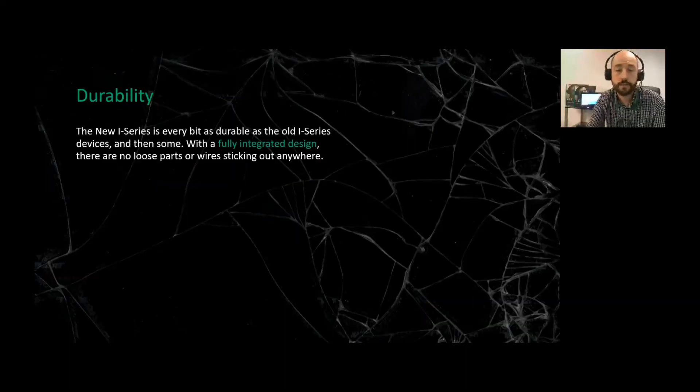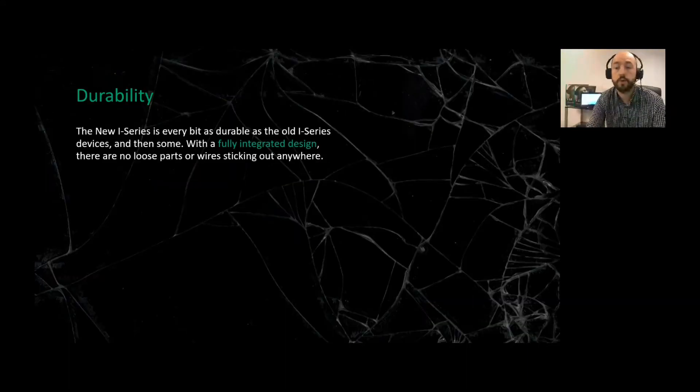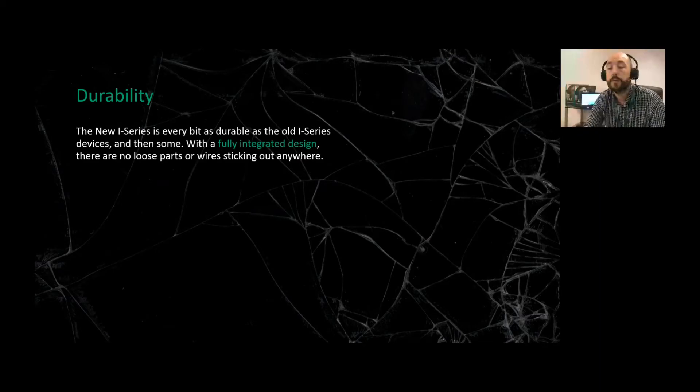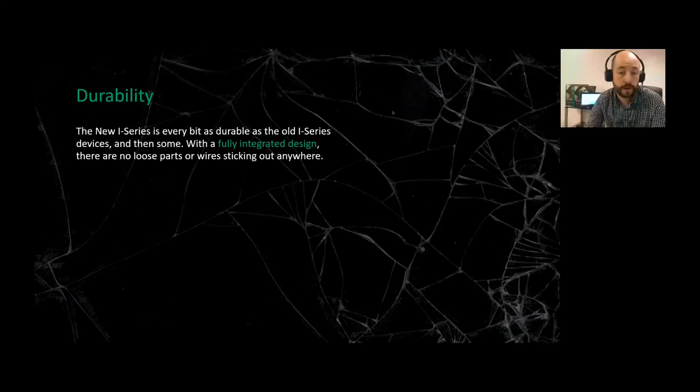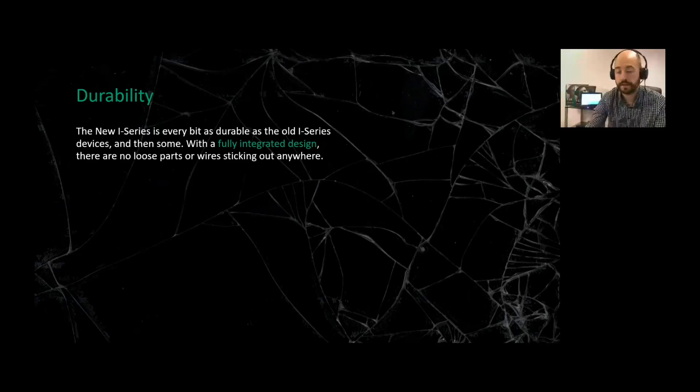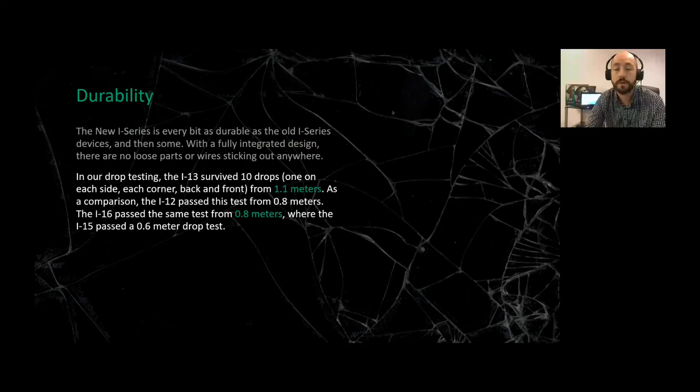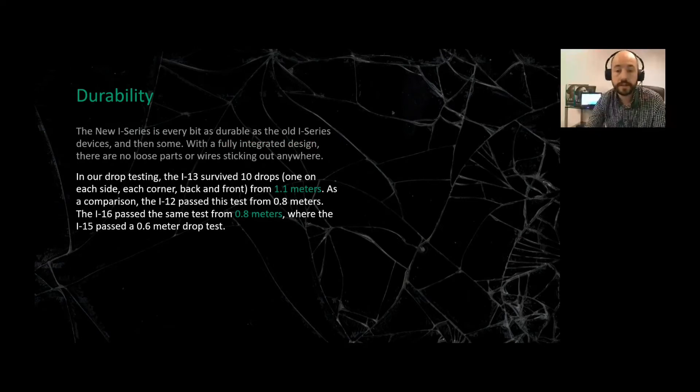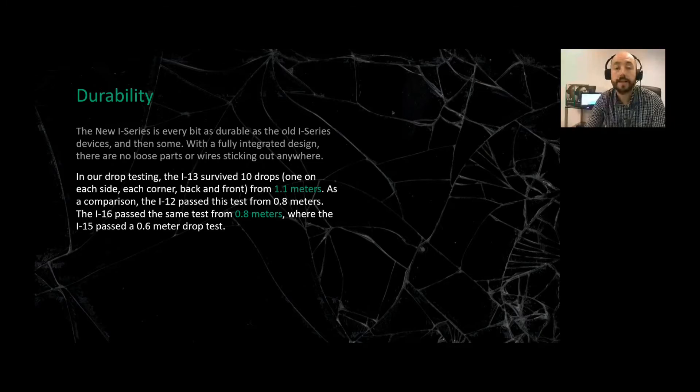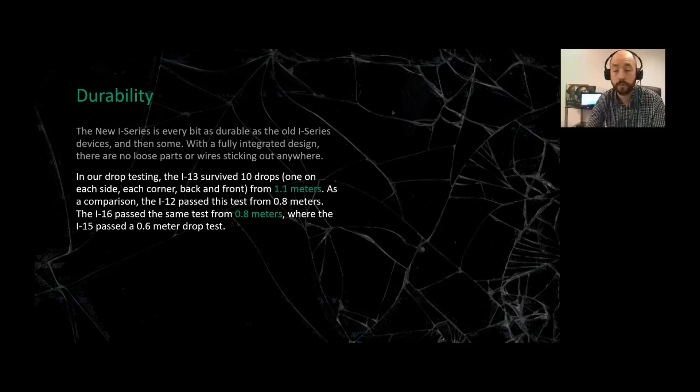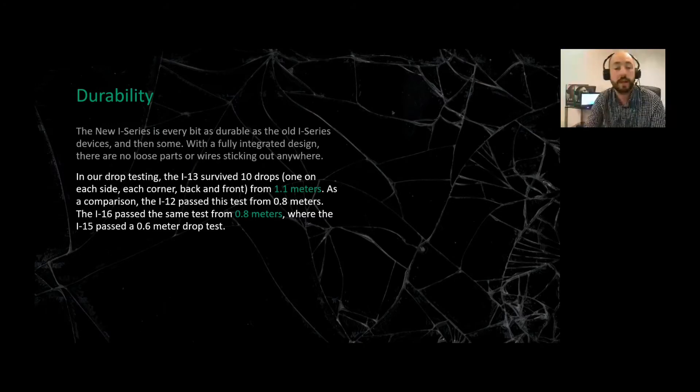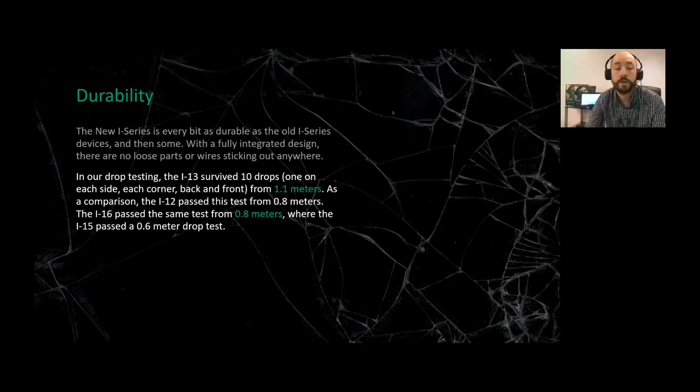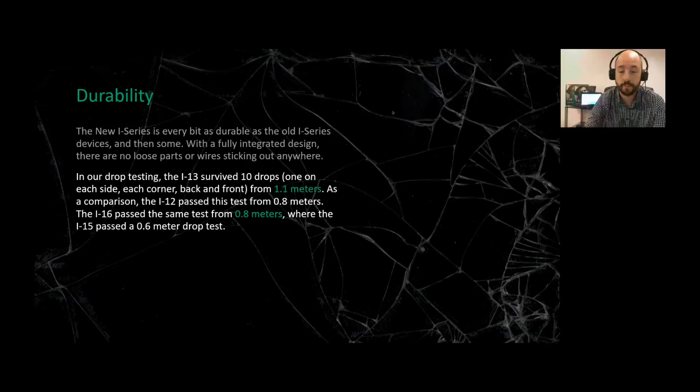The durability - the new i-Series is much more durable than the old i-Series device with a fully integrated design. There are no loose parts, no wires sticking out or anything like that. The i13 survived 10 drops, each side, each corner back and front from 1.1 meters. As a comparison, the i12 passed this test from 0.8 meters. Same with the i16, it passed the same amount of drop tests from 0.8 meters, whereas the i15 passed it at 0.6 meter drop test.